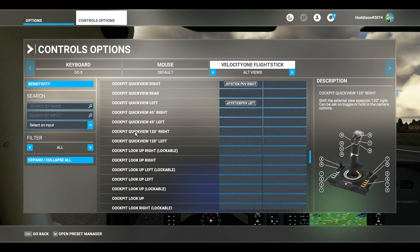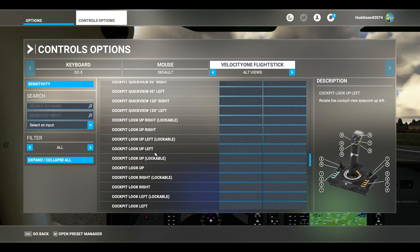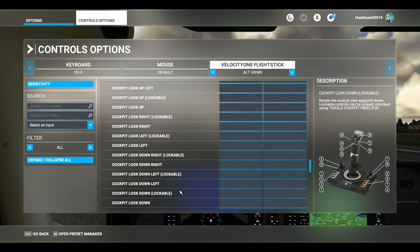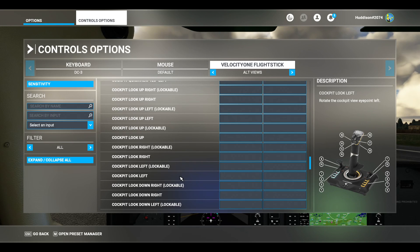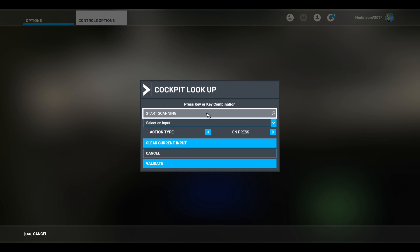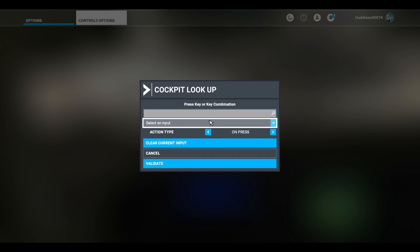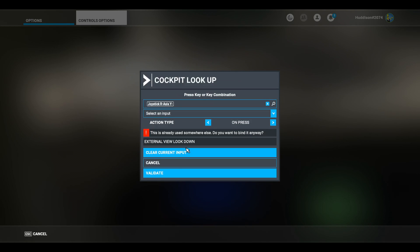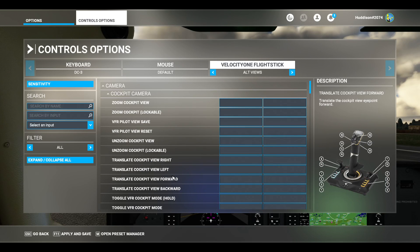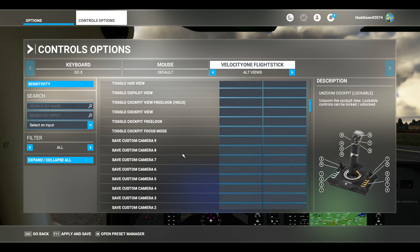Just below Cockpit Quick View you've got Cockpit Look Left, Up, Right, and Down. I'm going to set the corresponding positions of the H2. We'll do Cockpit Look Up first - click into that box, start scanning, and I'll move my H2 up. It says it's already bound to external view - don't worry, if you're in cockpit mode this won't trigger. Validate.